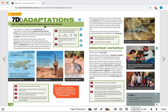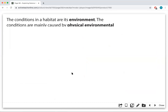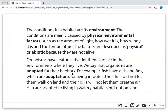We're going to talk about habitats and environments. The conditions in the habitats are the environment. This is the temperature — this is everything that is in their own. The conditions in the habitat are its environment. The conditions are mainly caused by physical environmental factors, such as the amount of light, how wet it is, how windy it is, and the temperature. These factors are described as physical or abiotic because they are not alive.